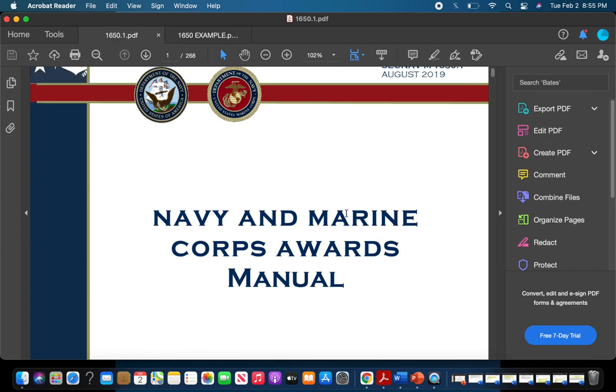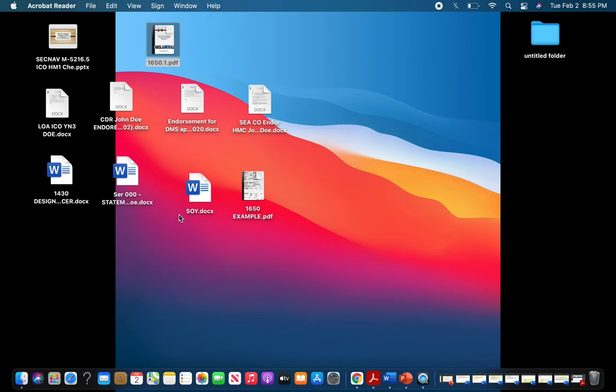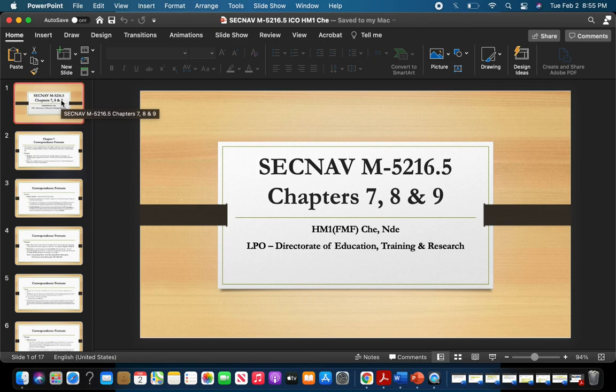I have right here the Navy and Marine Corps Awards Manual for anyone that wants that reference. I appreciate everyone watching and thank you for tuning in. If anyone has any questions or concerns, feel free to reach out to me. I will also be providing a PowerPoint given to me by one of my mentors here at the command, HM1 Che — I find it very useful and overall one of the best PowerPoints I've seen for understanding Navy correspondence, and I'll provide that in the link. Thank you for your time and I appreciate you guys tuning in.